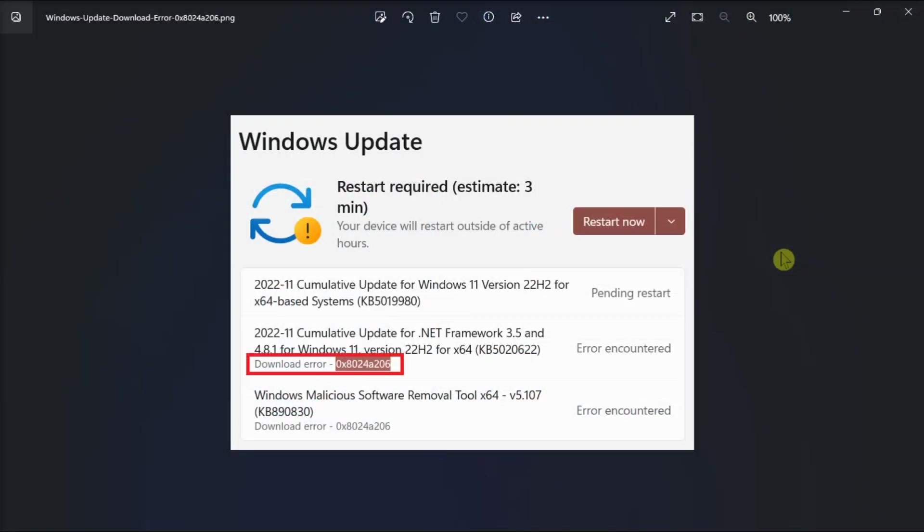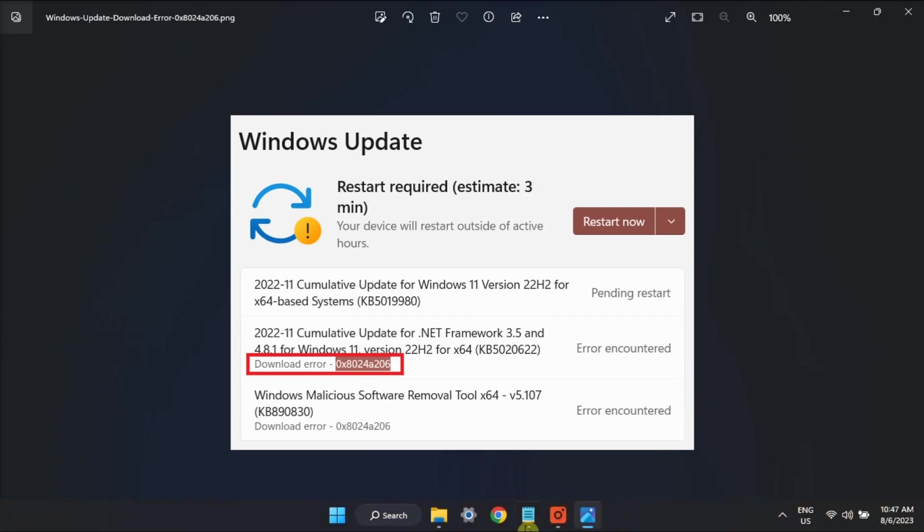When you try to install the latest cumulative updates from Windows 11, this error code may sometimes pop up on the screen. Now if this is the case, you can follow these troubleshooting steps in this video.